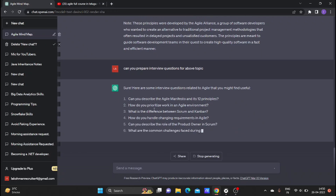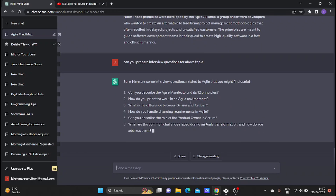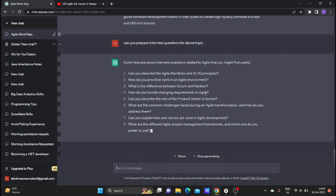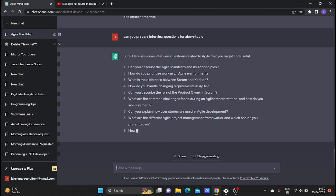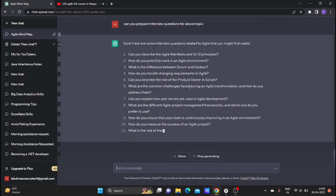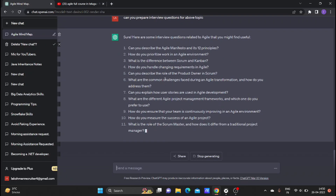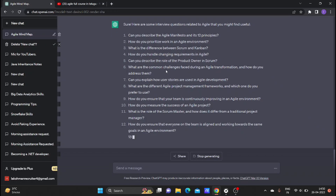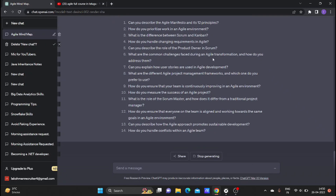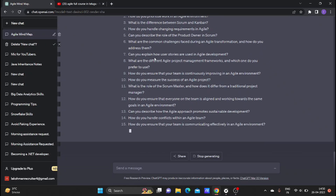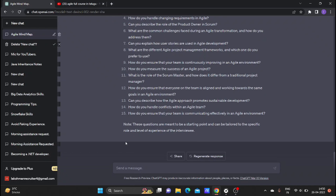How do you prioritize work in an Agile environment? What is the difference between Scrum and Kanban? How do you handle changing requirements in Agile? Can you describe the role of a Product Owner in Scrum? What are some common challenges faced during Agile transformation and how do you address them?